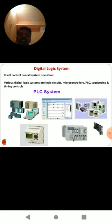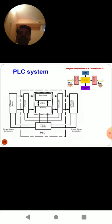The next element is the digital logic system, which controls overall system operation. The various digital logic systems are logic circuits, microcontrollers, PLC, sequencing and timing controls. Here, a PLC system and its unit are shown for more understanding. The PLC system and its architecture, including the component arrangements, are shown here. This topic will be discussed in detail in further lectures.